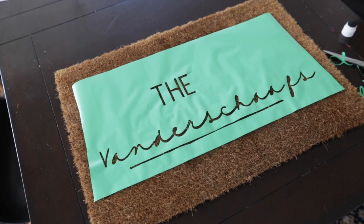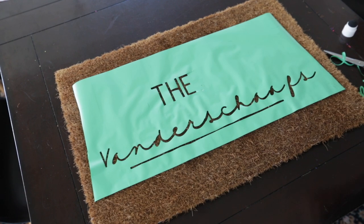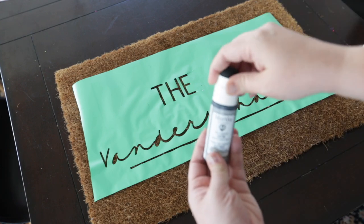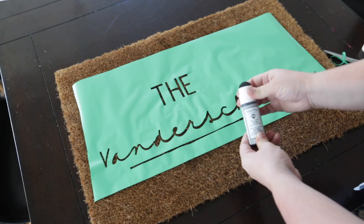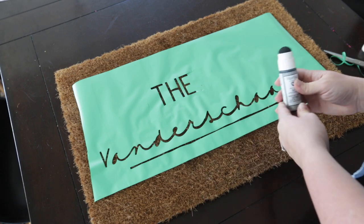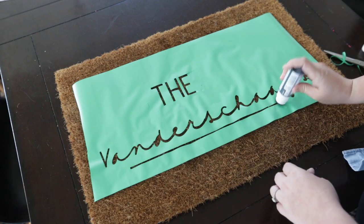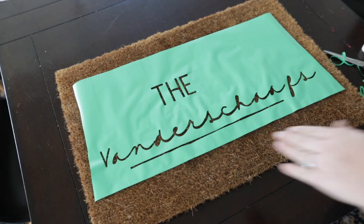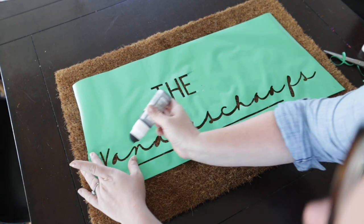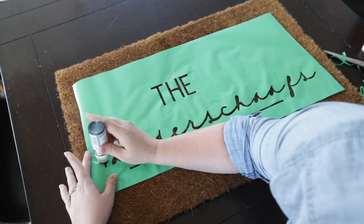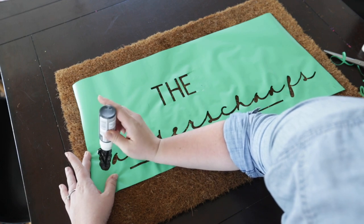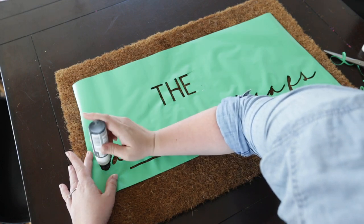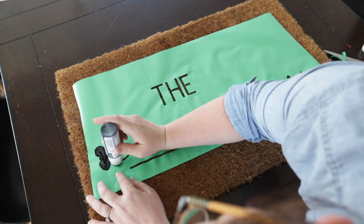Next, I grabbed a Martha Stewart multi-surface satin paint which I had in black—that was the color name—and I added one of her bottle toppers to it. These bottle toppers have a nice foam top. You can just squeeze the paint right into the bottle topper and then press it onto the design. It was perfect for this project. I just squeezed the paint on as I went until the entire design was done and I was happy with the thickness of the black paint.